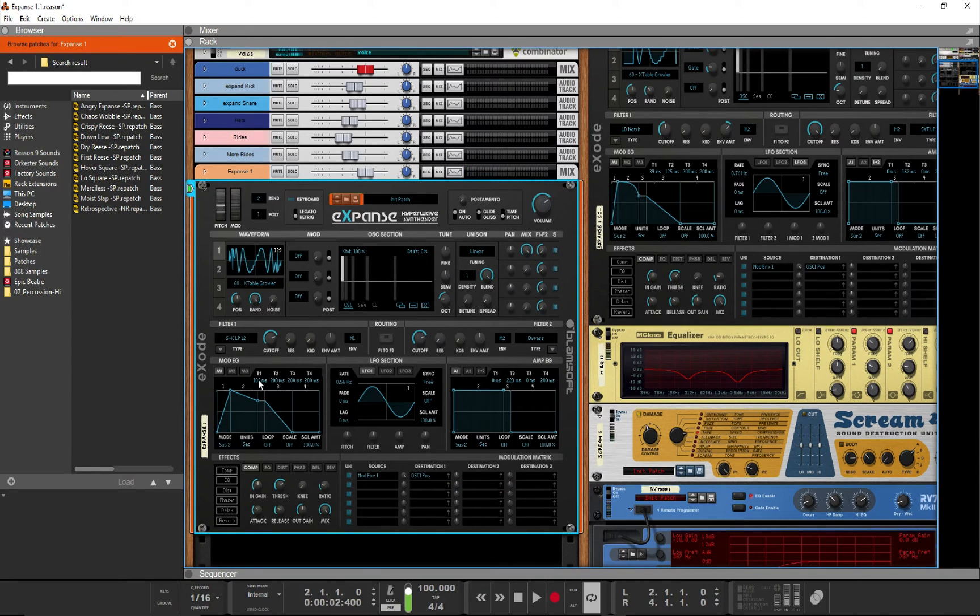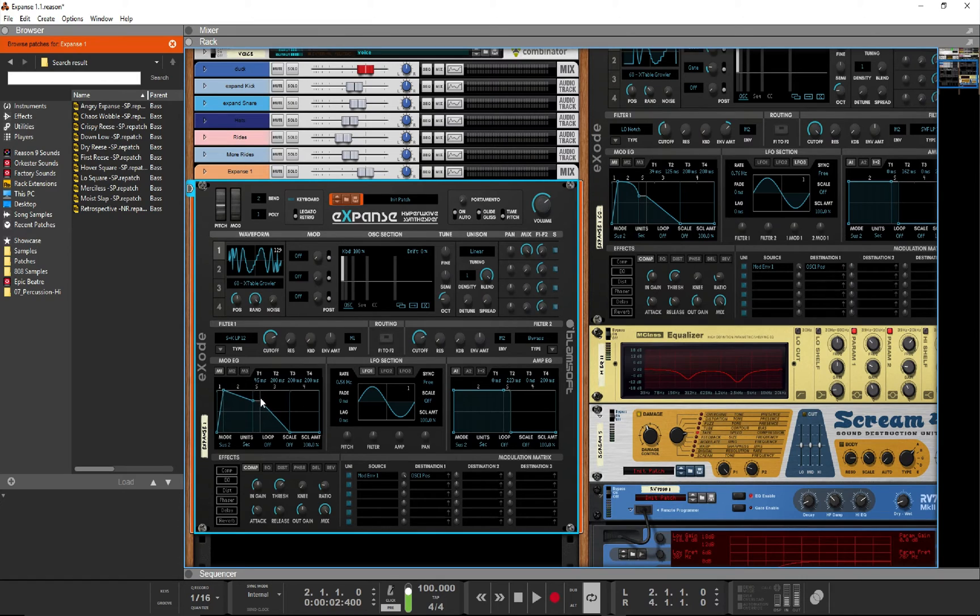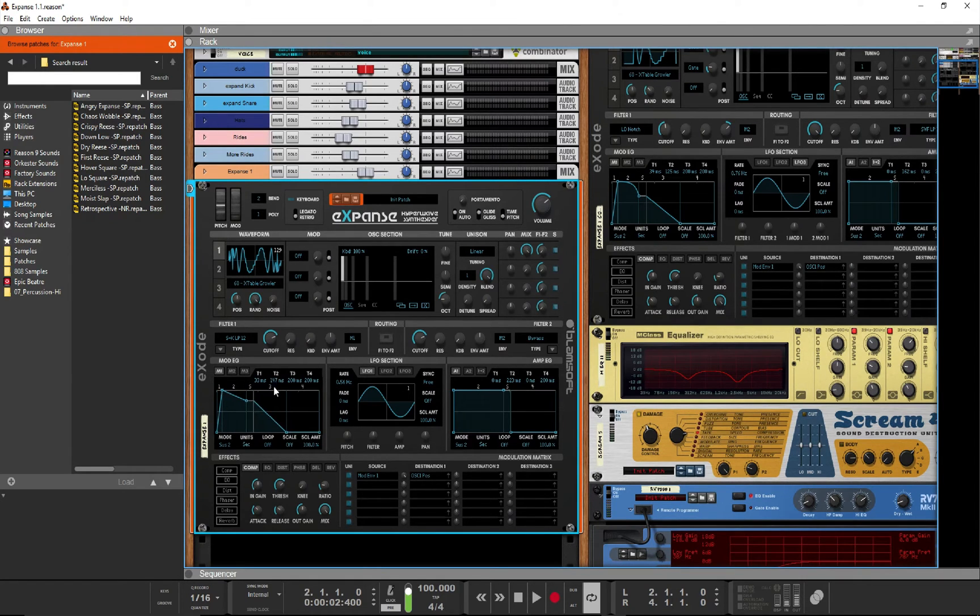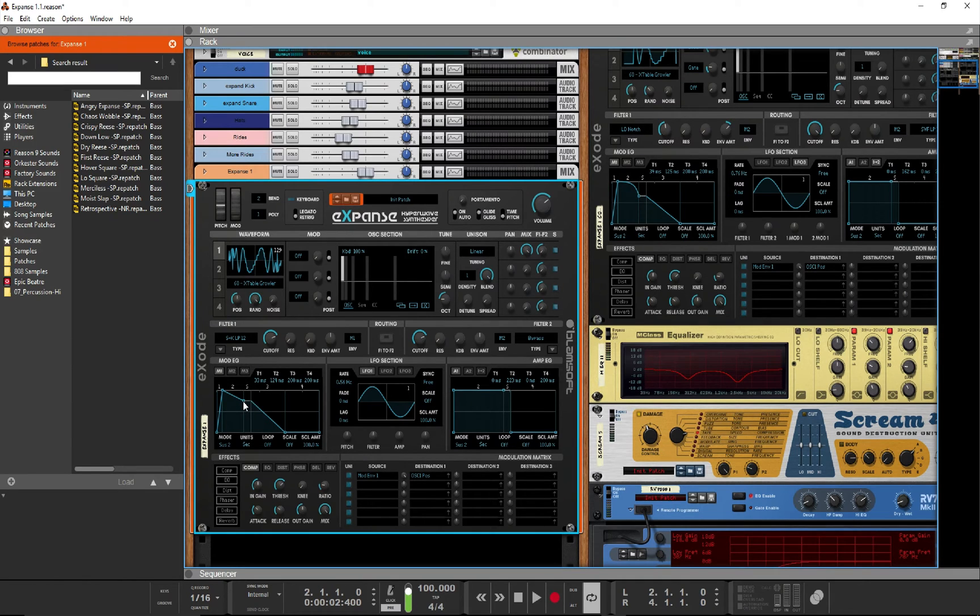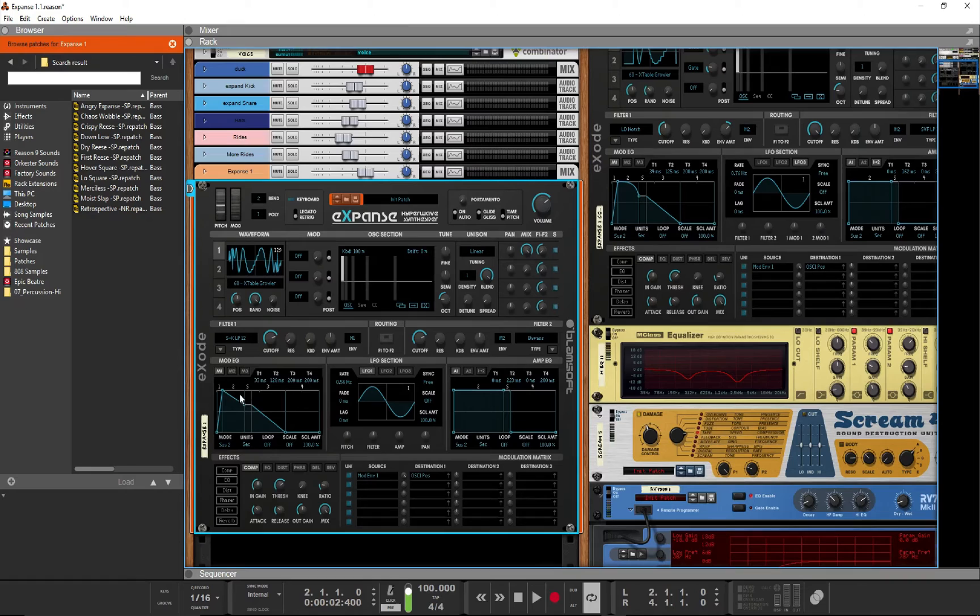On the mod envelope 1, we'll have a very short attack of about 30 milliseconds and a pretty short decay as well of about 120 milliseconds. We'll set the sustain somewhere at about two-thirds of the way up and we can also curve the decay.